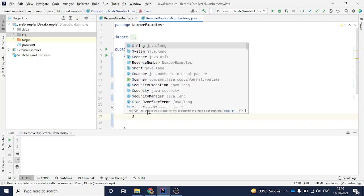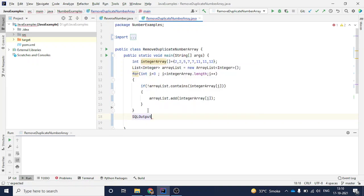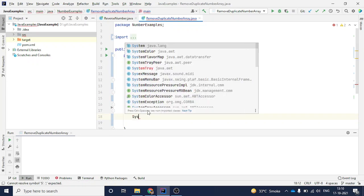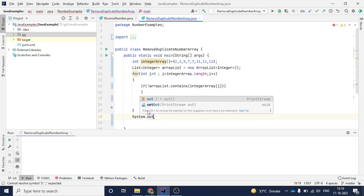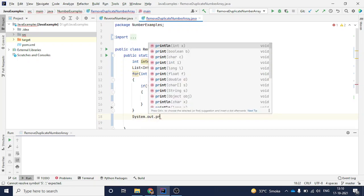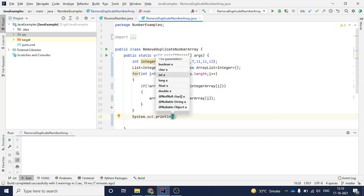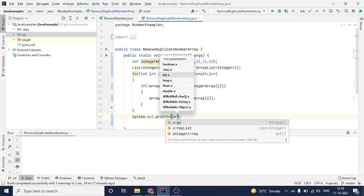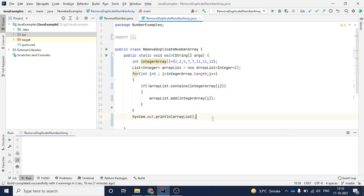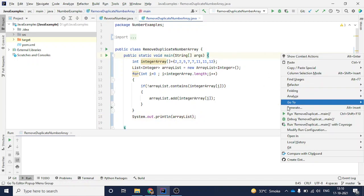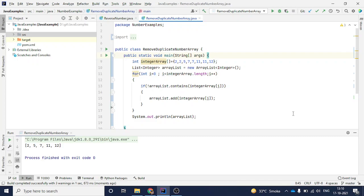Now you can just print it: System.out.println, and here I can directly type the entire list. Let's try to run it. You will see that now I am getting 2, 5, 7, 11, 12. It has removed all the duplicates from the array. That's it for this video. Thank you for watching.